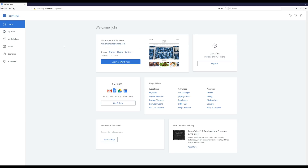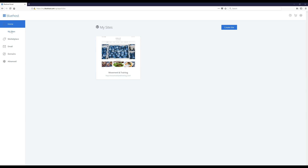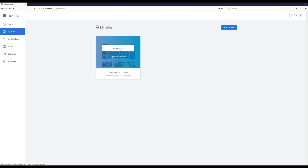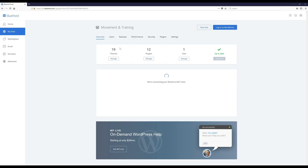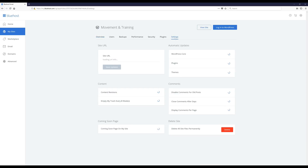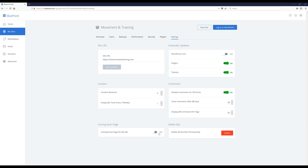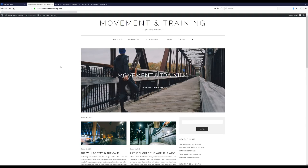One more important thing before I close out this video: when you're at your Bluehost dashboard, go to 'My Sites,' click on 'Manage Site,' then click on Settings. Come down to where it says 'Coming Soon Page' — it's probably turned on, and you want to turn it off, because otherwise it's just going to display a coming soon page instead of your actual website.